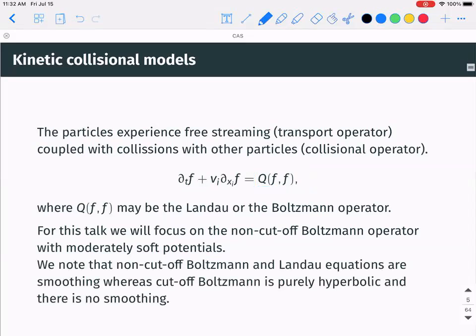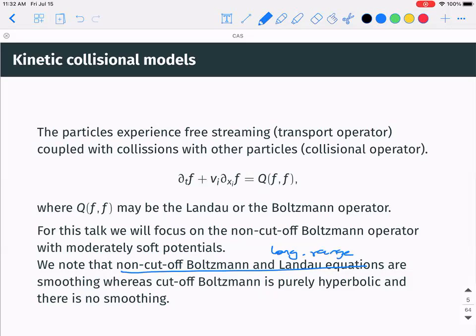I will consider the so-called moderately soft potential regime. The non-cut-off Boltzmann and the related Landau equations are smoothing, whereas if you cut the interaction it's purely hyperbolic with no smoothing. This is a long-range interaction, whereas the cut-off version is a short-range one.